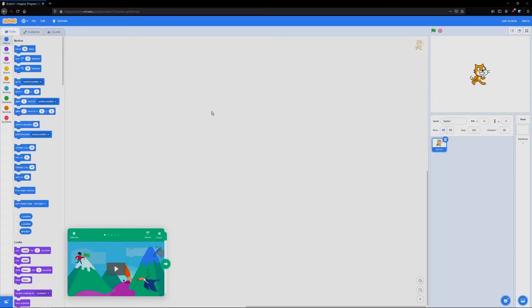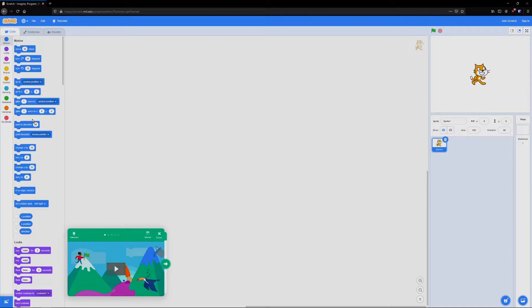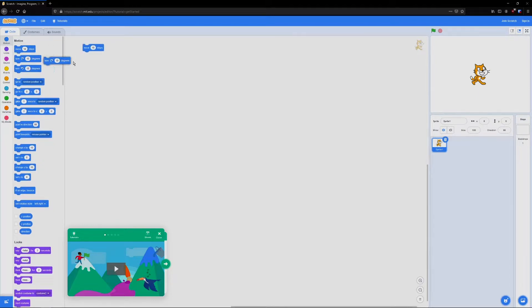Once you've reached this page, we'll go over the interface. On the left hand side we have the blocks of code so each one of these performs a different action. We can put them together like puzzle pieces to create our program by setting them in this large area here. This is our workspace.